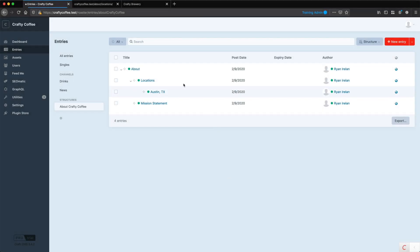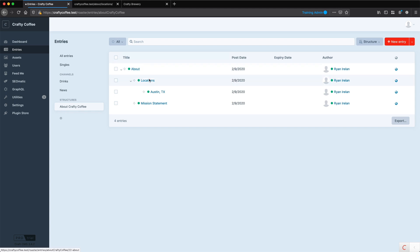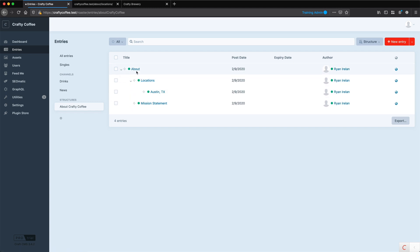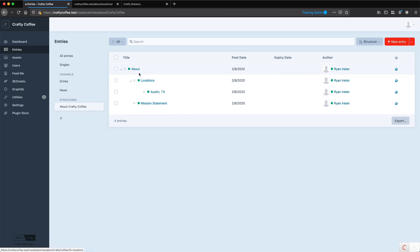In a previous video we set up our structure section for the about pages on the Crafty Coffee website, so that we could have a hierarchy between the different pages. Behind the scenes, a structure section is really very similar to a channels section but with a few different properties, like the hierarchy.